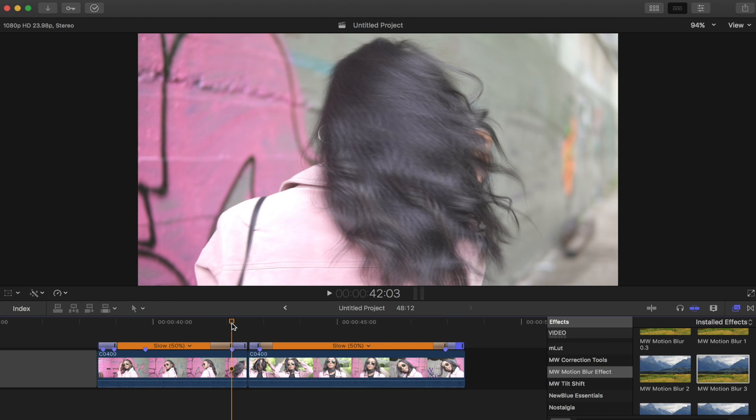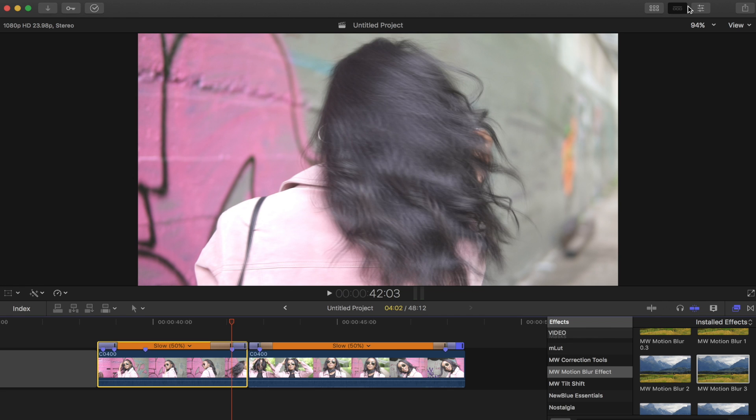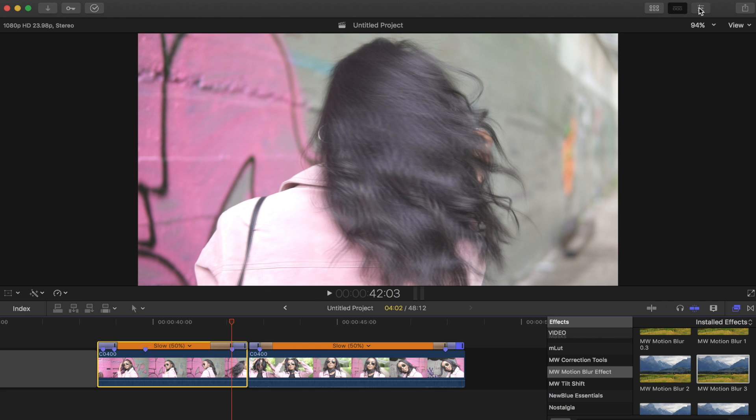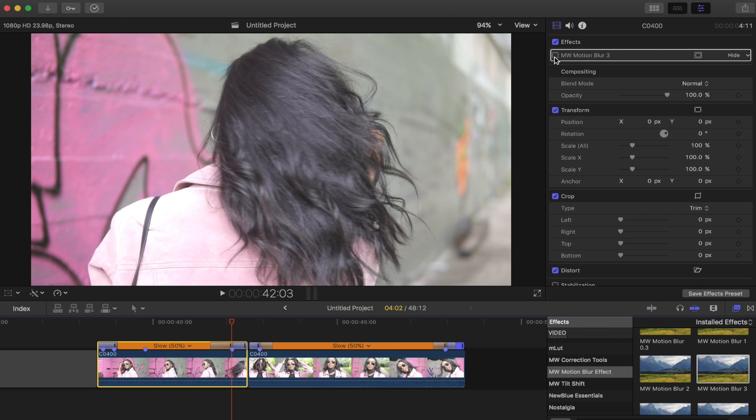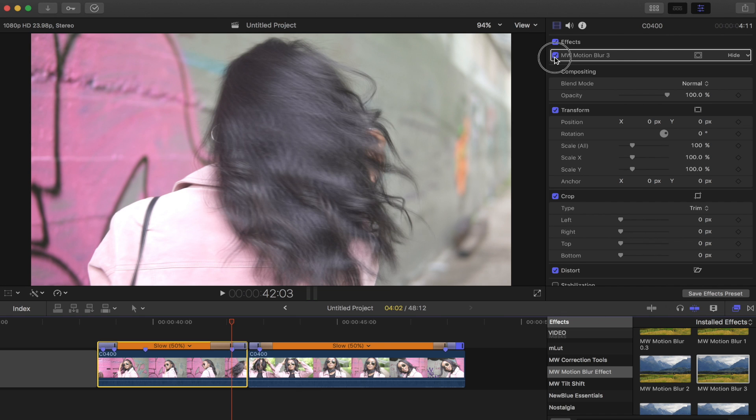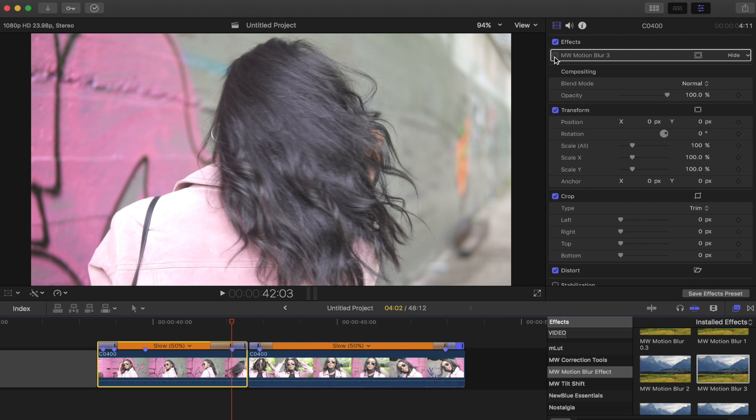I think that looks really cool. I'll show you - if we click on this, this is with the motion blur, and then if I deselect it here, you can see it just adds that enhanced motion which really helps sell the fast forward effect.